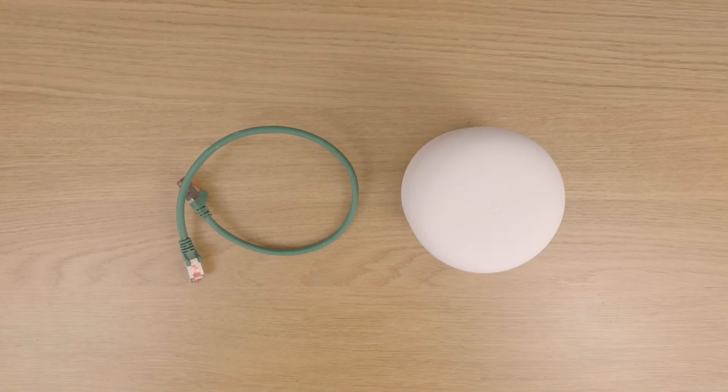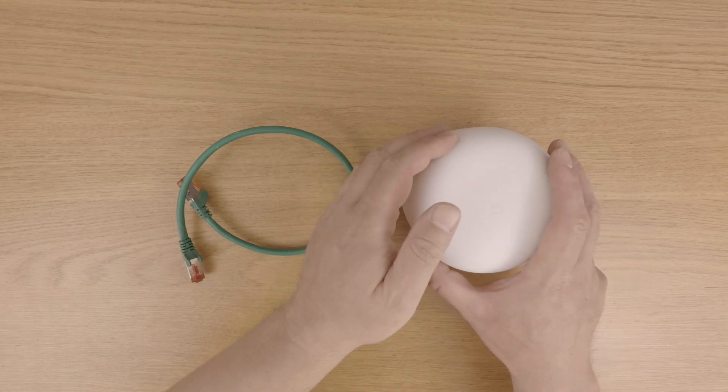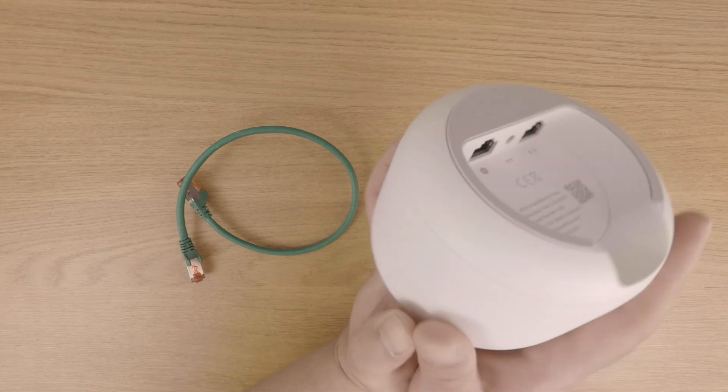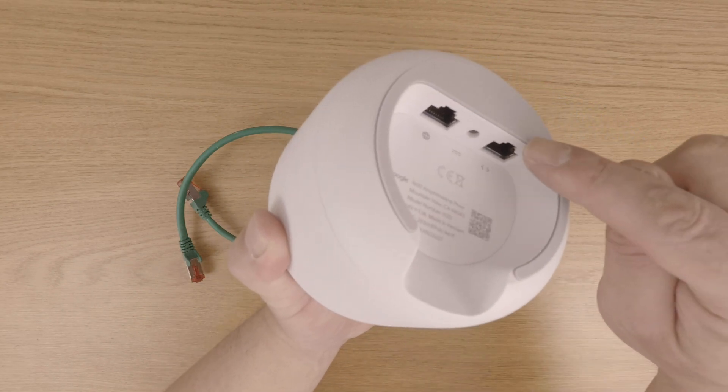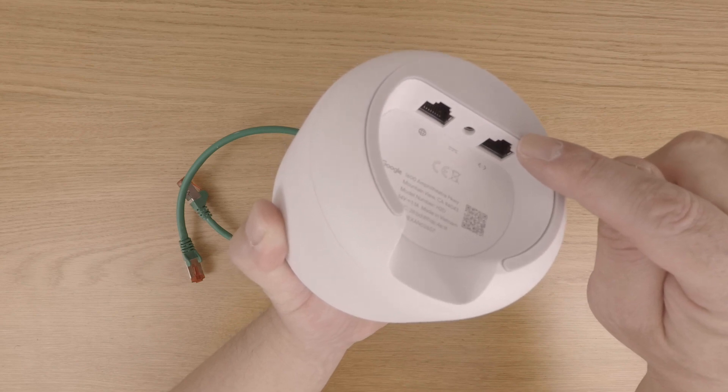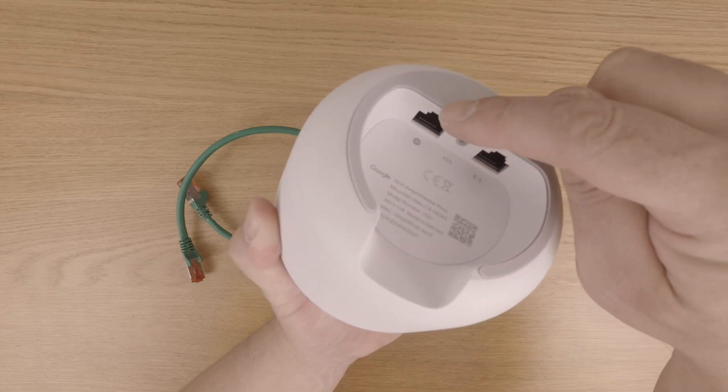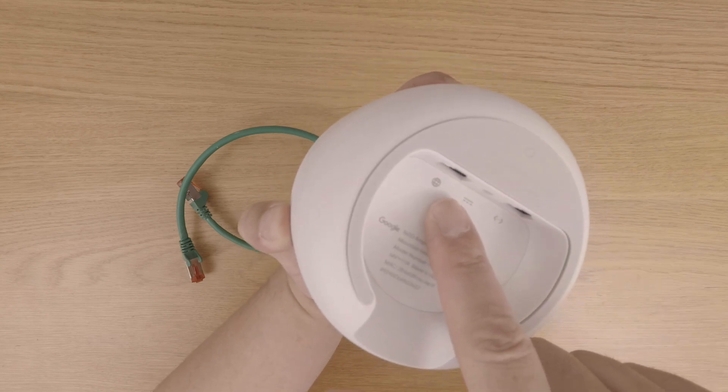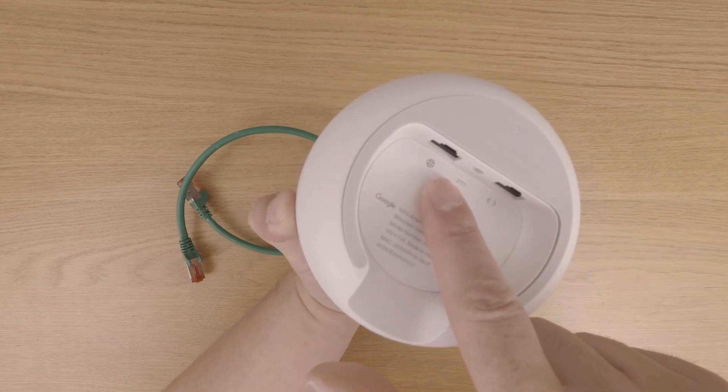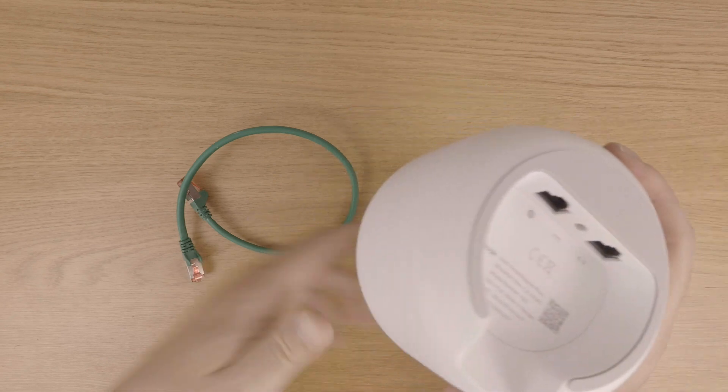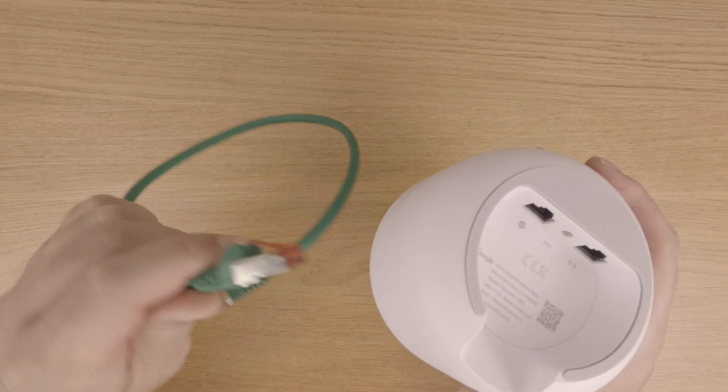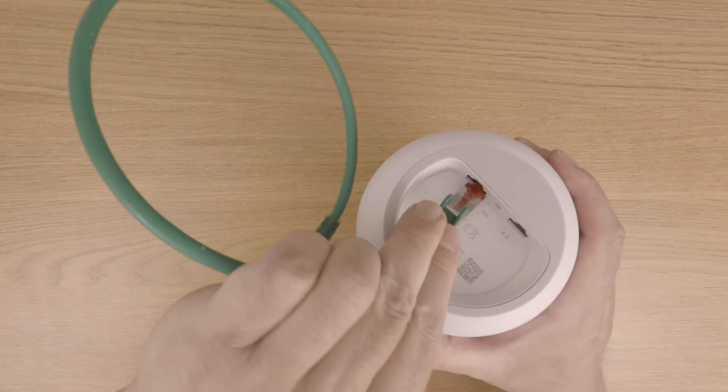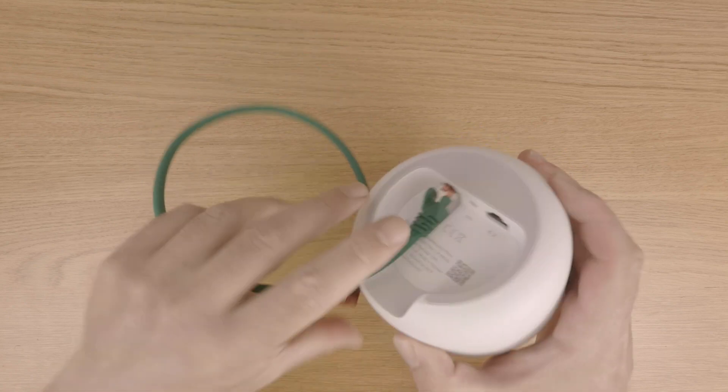In order to connect Google Nest Wi-Fi to the internet, we first need to locate the wide area network port on the bottom of the router. As you can see, we have two network ports. The port on the right is the local area network port, while the port on the left is our wide area network port. The wide area network port can also be identified by this globe icon. So let's take one end of our network cable and connect it to the WAN port.